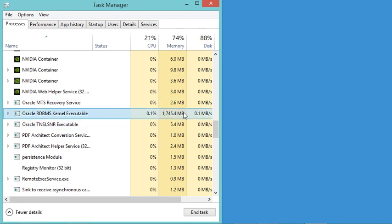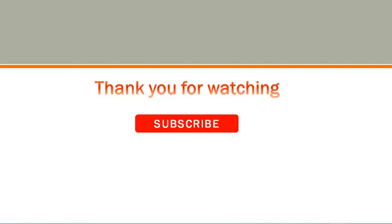Finally, thank you very much for watching and please subscribe to the channel.